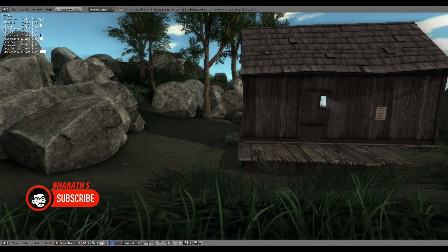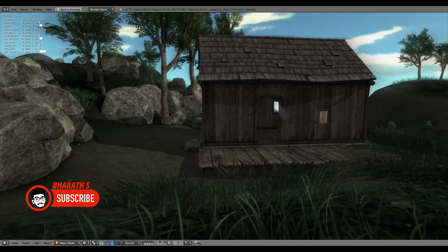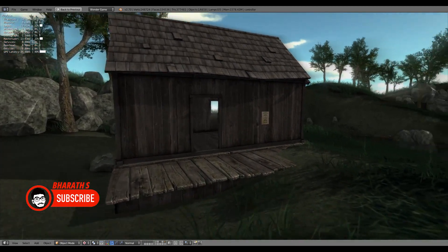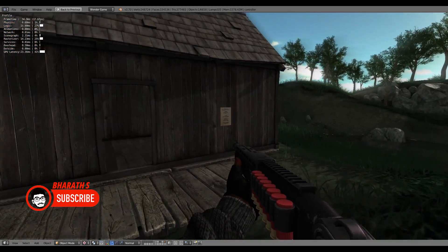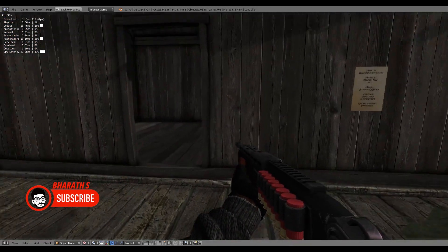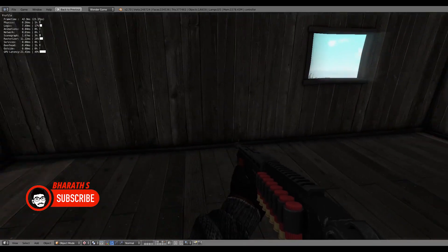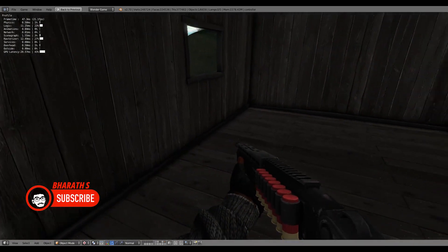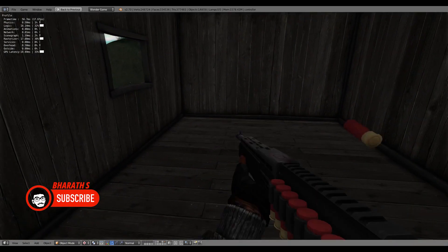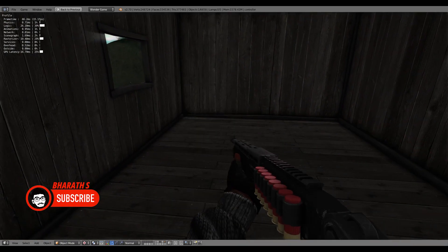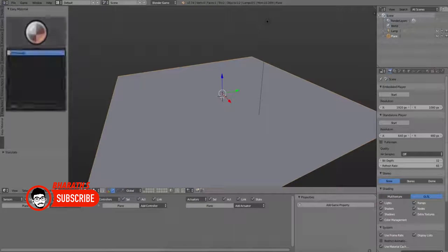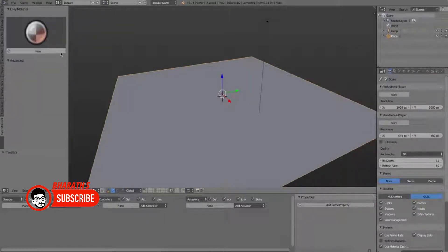With its versatile capabilities, intuitive interface, and extensive feature set, Blender has gained significant traction among game developers, enabling them to create stunning visual content, streamline workflows, and foster creativity.